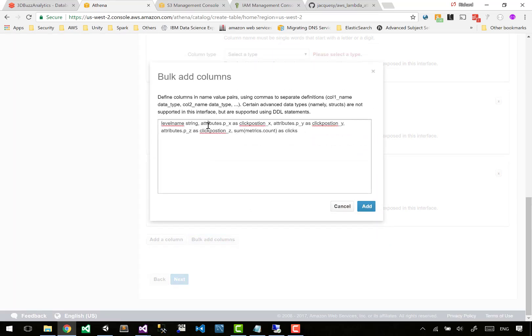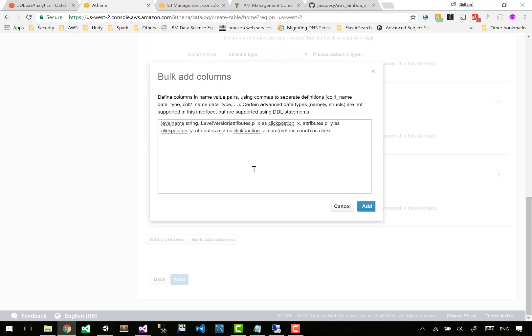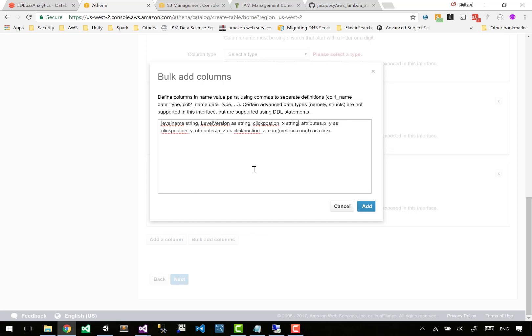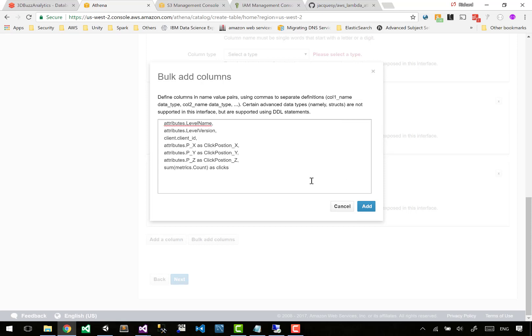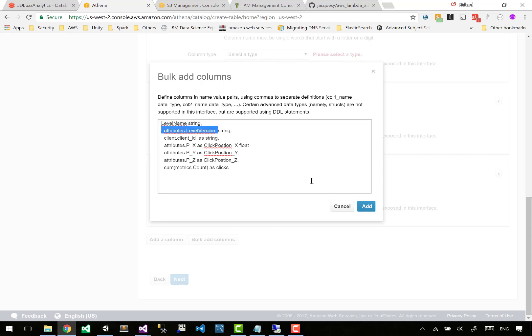I'm going to take all of the columns that we have. Don't press enter - it doesn't like you pressing enter. Our column is called level name, type string. Now they're all in one line. Oh my god, what are you supposed to do? Level version as string, attributes.px as click position x.